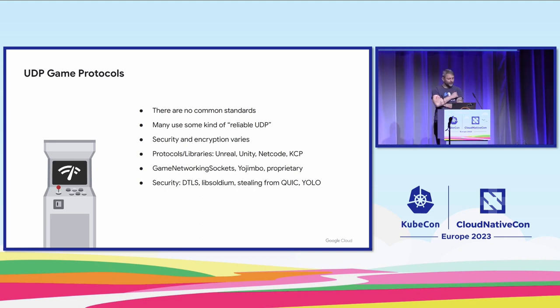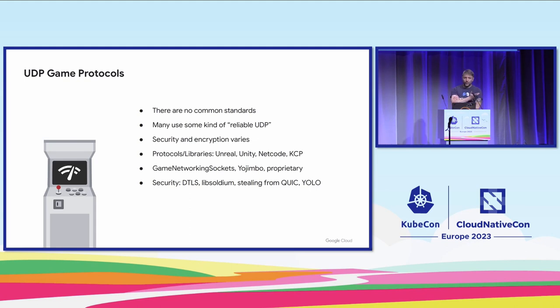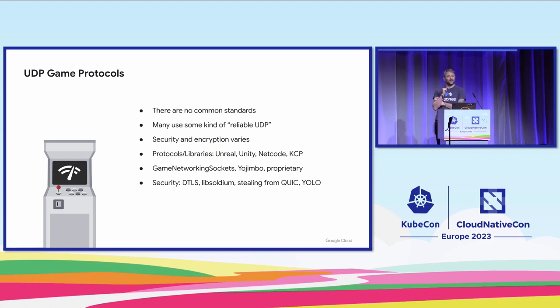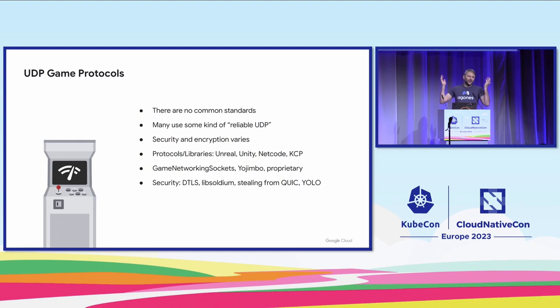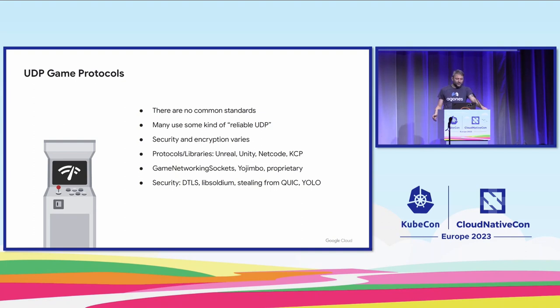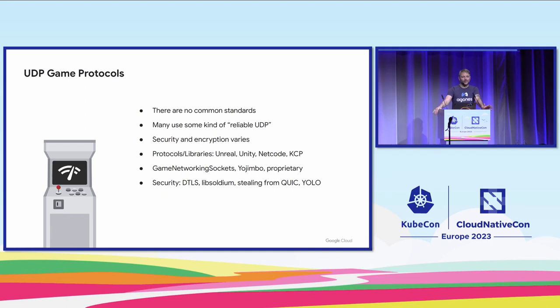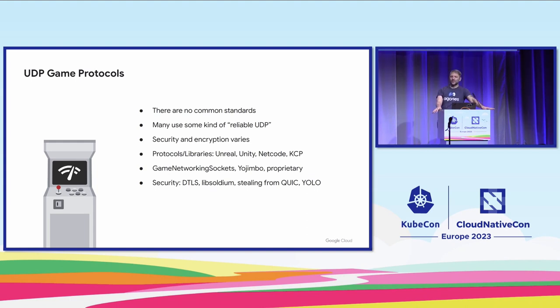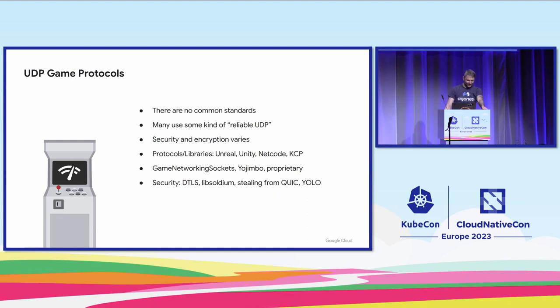Security and encryption can vary greatly. We'll find there's a variety of protocols, not really protocols but kind of libraries. Unreal Engine has some stuff. Unity has some stuff. There's libraries like Netcode and KCP. Steam has game networking sockets. A lot of times you'll just end up in a proprietary solution because it's just better for your particular game to get better bandwidth or throughput. Security also really widely varies. Some people use DTLS, which is awesome. Some people take stuff from Libsodium. All the way down to, who's going to look at my traffic anyway?